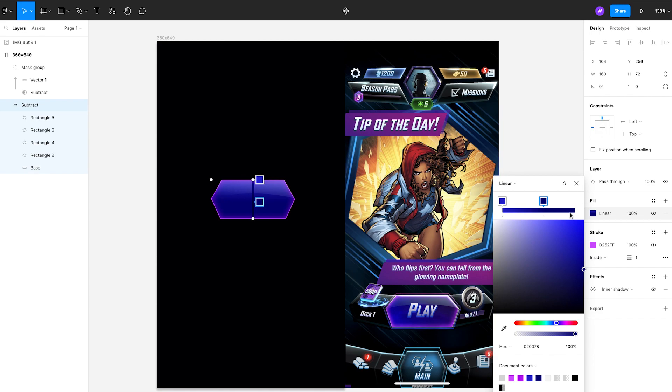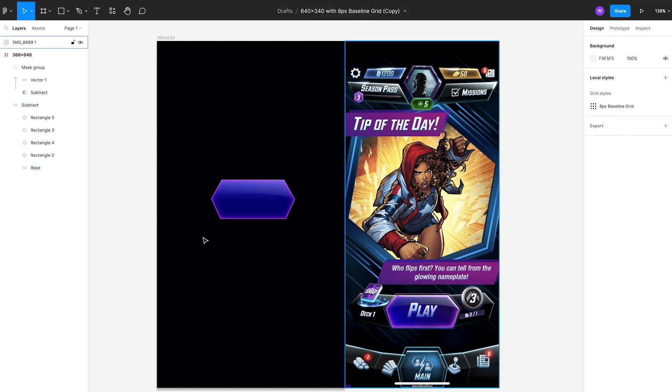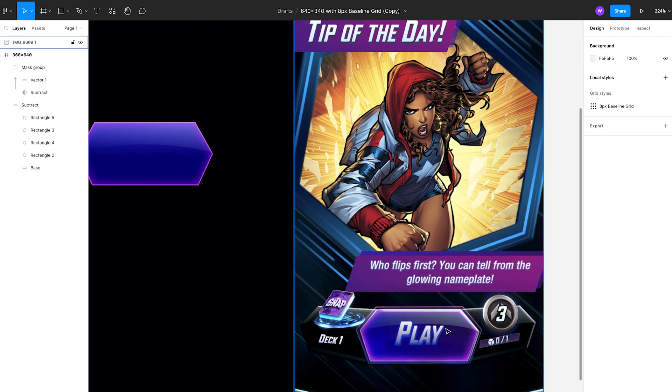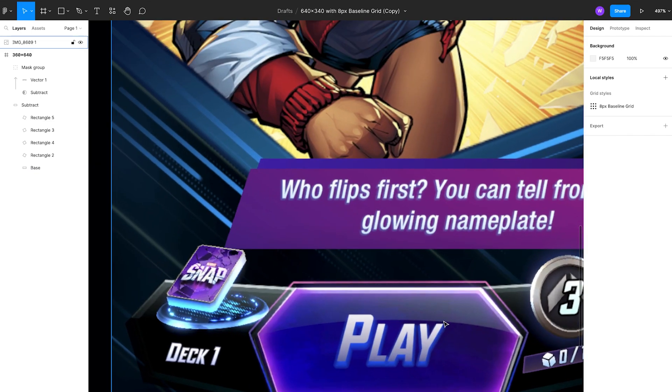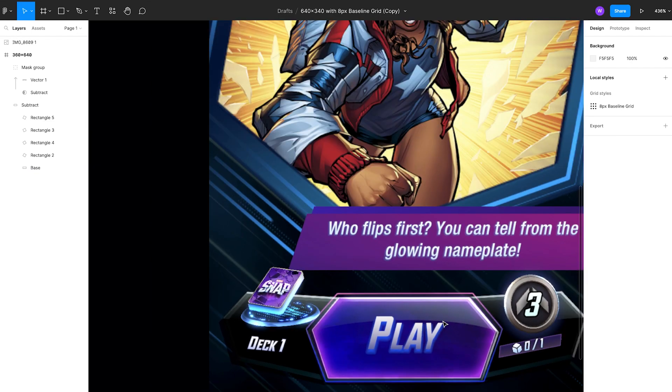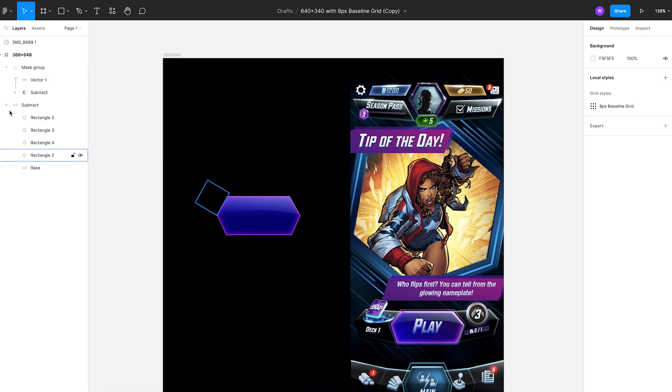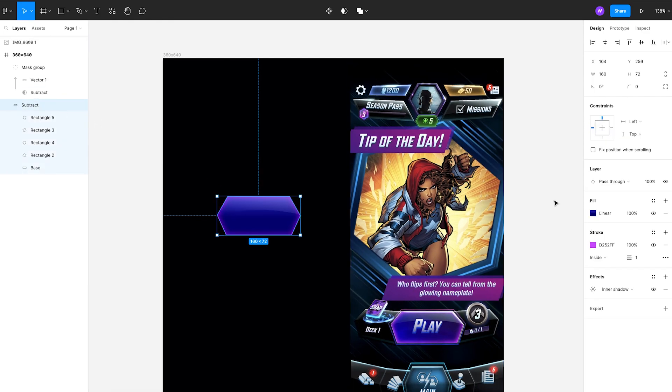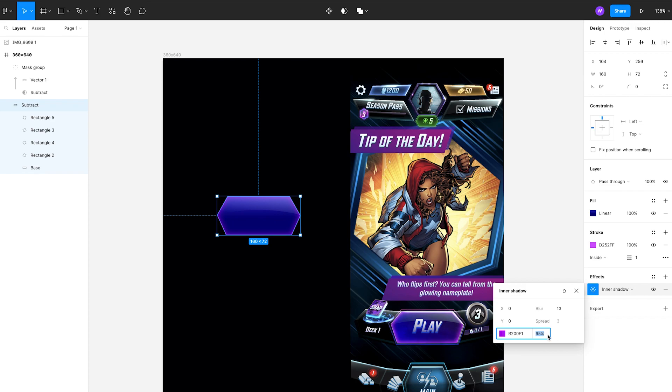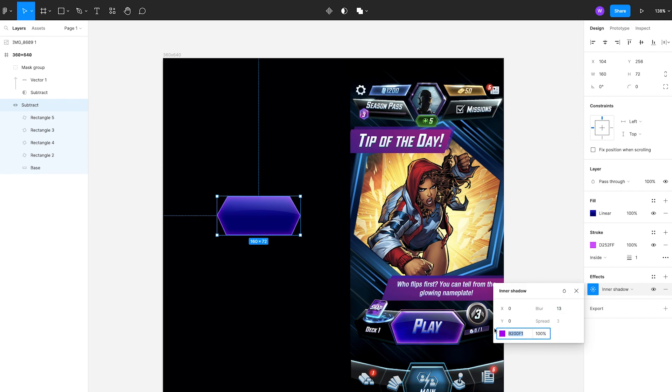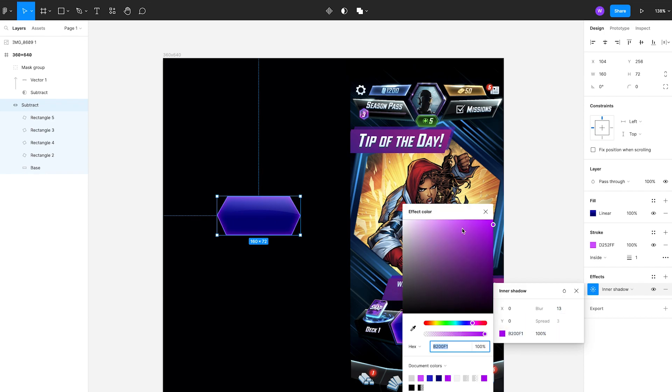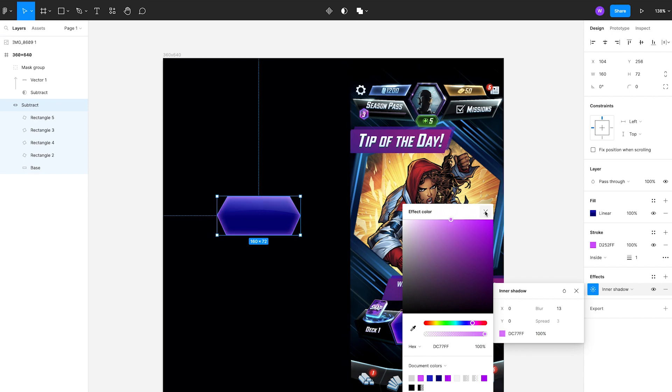So here we're just trying to adjust the values essentially just to give that reflected highlight there a little bit more of a lift. As you can see, I'm not quite there at the moment. Just playing about with the inner glow values.